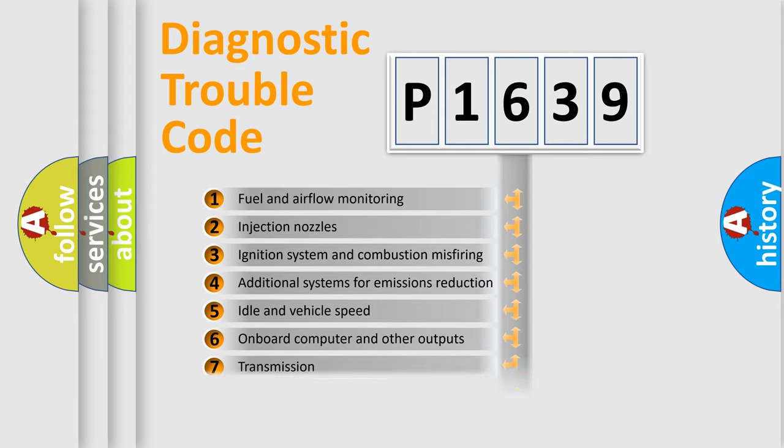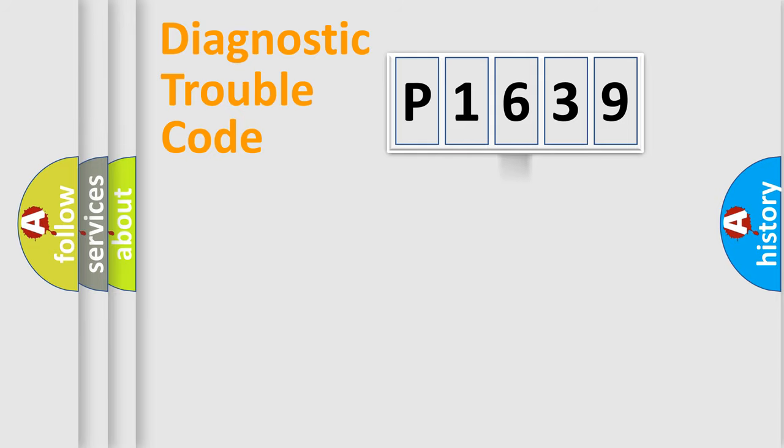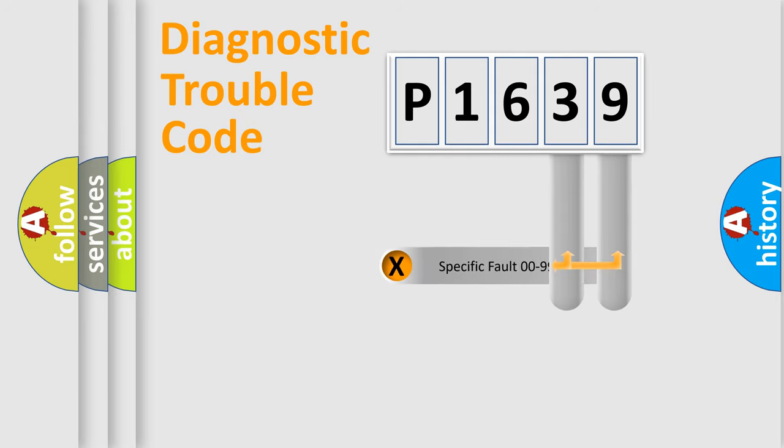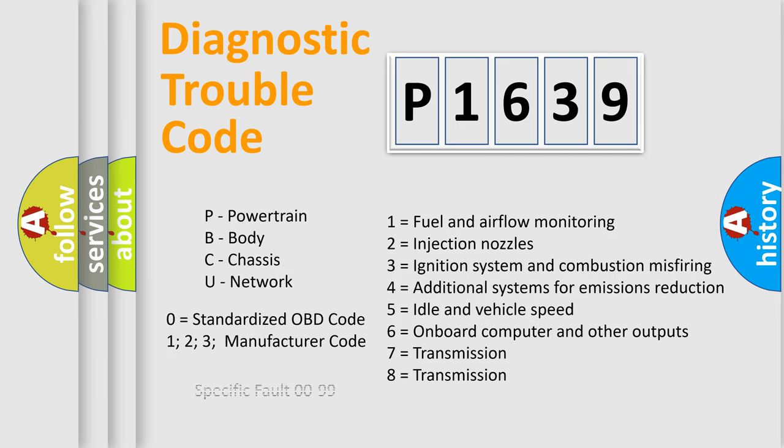The distribution shown is valid only for the standardized DTC code. Only the last two characters define the specific fault of the group. Let's not forget that such a division is valid only if the second character code is expressed by the number zero.